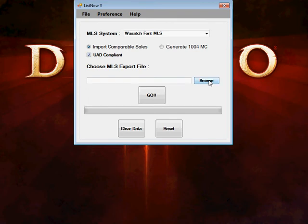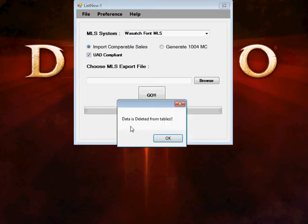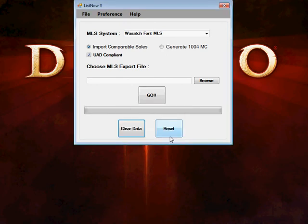So the first thing you're going to do is clear your database. We'll talk more about what the database is and how to maintain it in another video. But clear your database out from all the comps that are in there and it'll tell you when they're all deleted. You select OK.